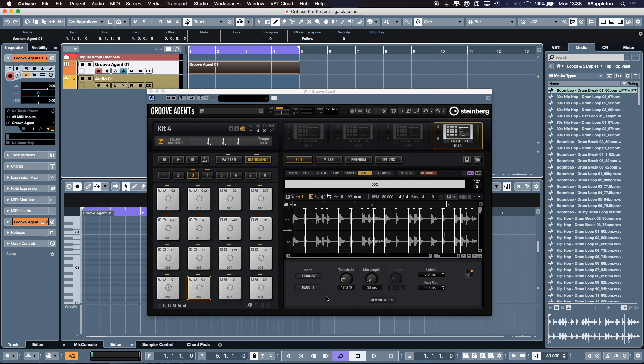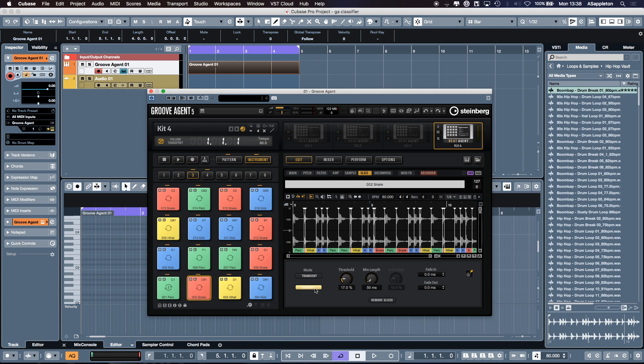In our Slice page, Groove Agent 5, there's a really, really cool feature called Classify. So what is Classify? When we click Classify, our Groove Agent 5 algorithm has actually analysed this whole drum break and assigned different parts of the break to different drum classes. The colours will represent the classes - for instance we have a kick class, a snare class, a hi-hat class, a tom class, and a percussion class.